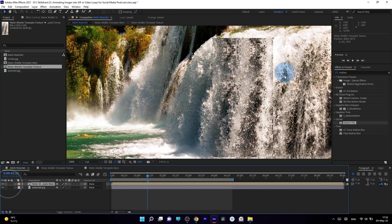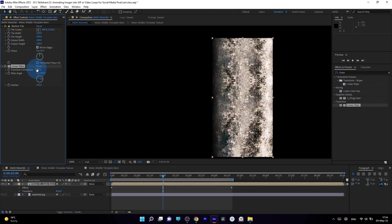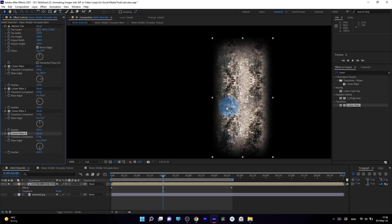Then I applied the Linear Wipe effect to feather the edges of my texture. By the way, this cannot be done with a simple mask if you used the Motion Tile effect as I did. So this is a quick workaround I found.